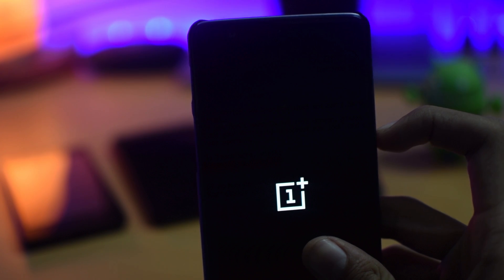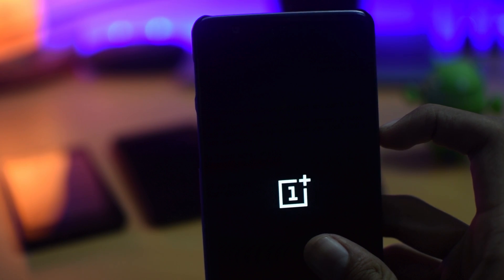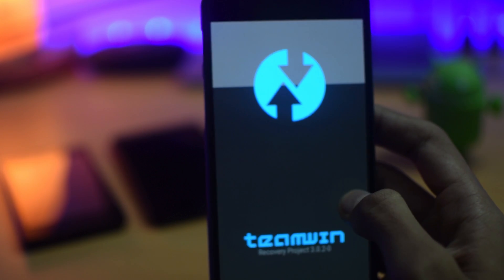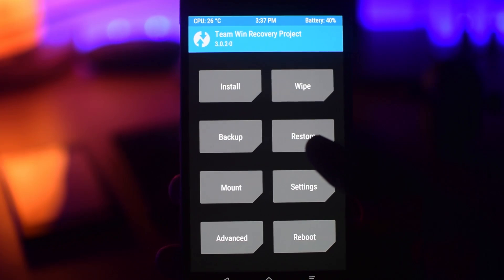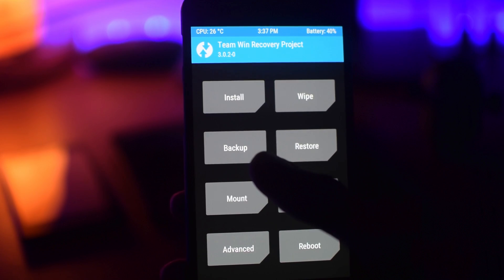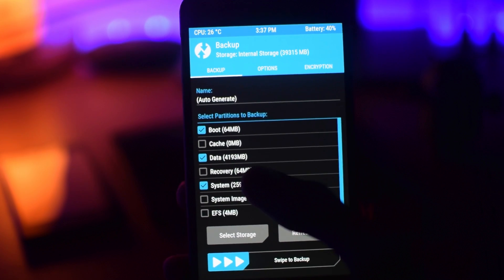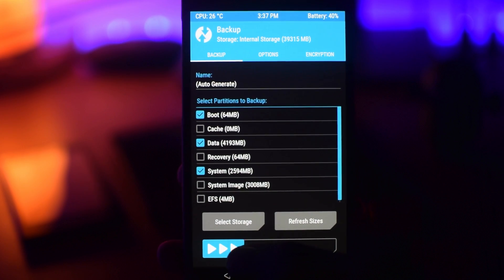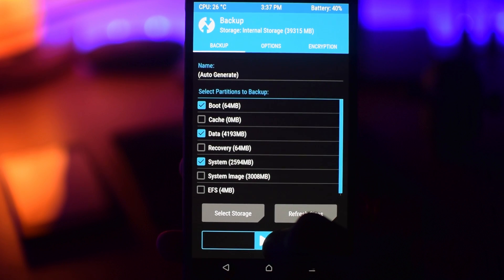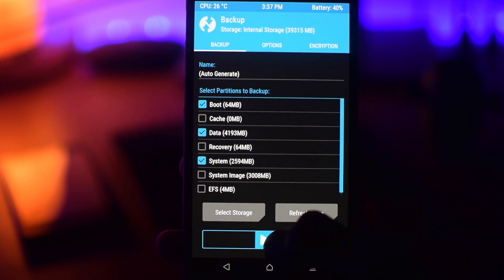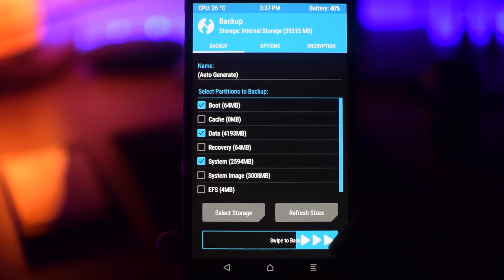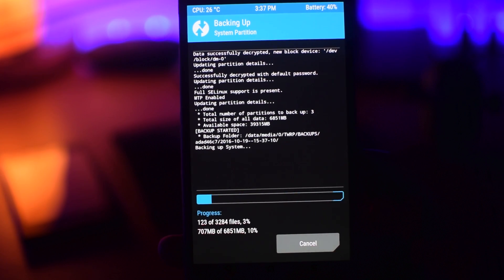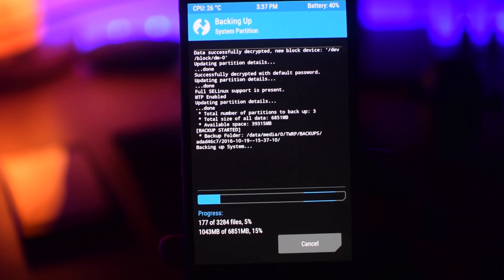Once your phone is in the TWRP mode, the first thing that you have to do is backup your current ROM. So just tap on backup and swipe to backup. So that if something goes wrong, you can always boot into your recovery mode and restore your current ROM.